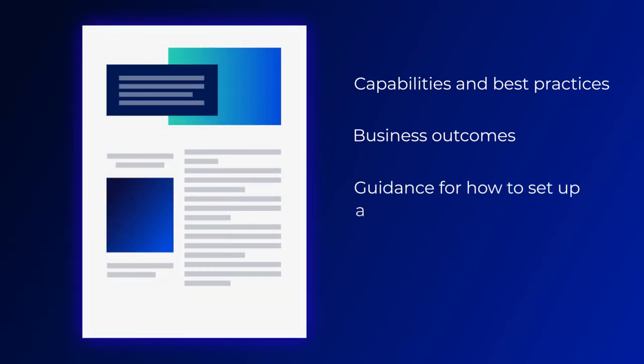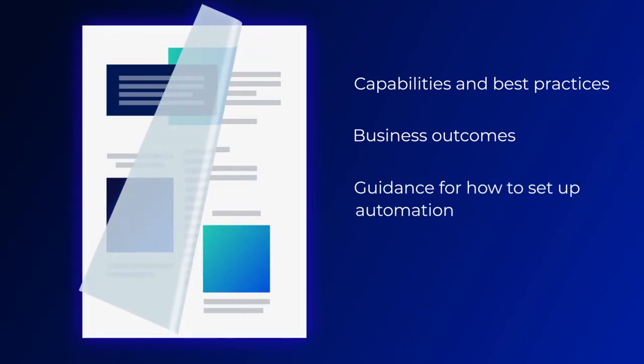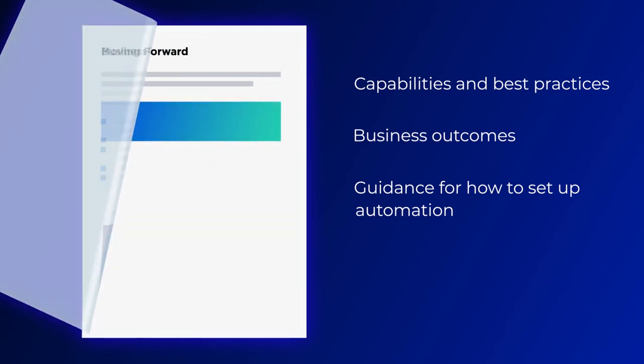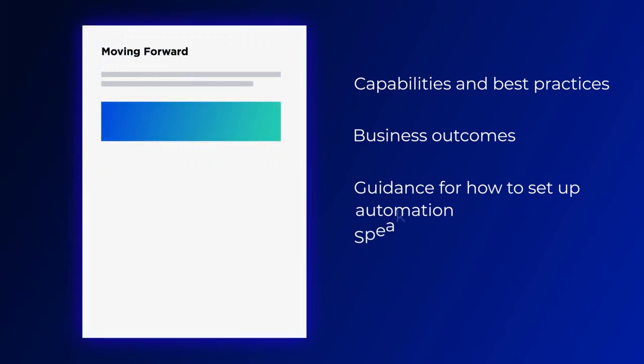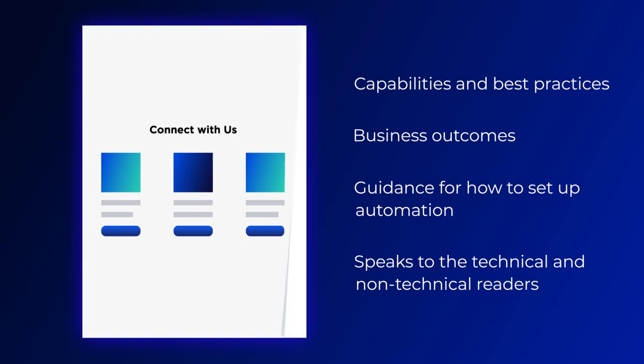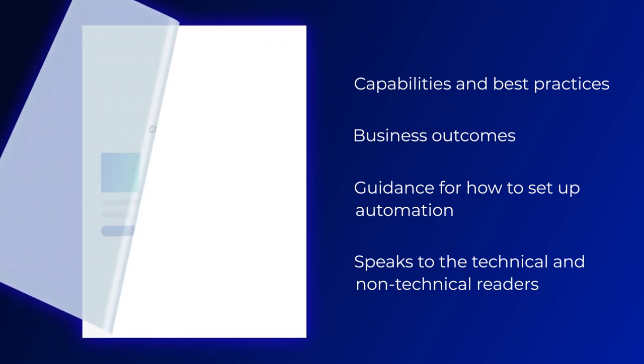Guidance for how to set up automation to achieve the greatest time to value from data is provided in a way that speaks to the technical and non-technical readers alike.